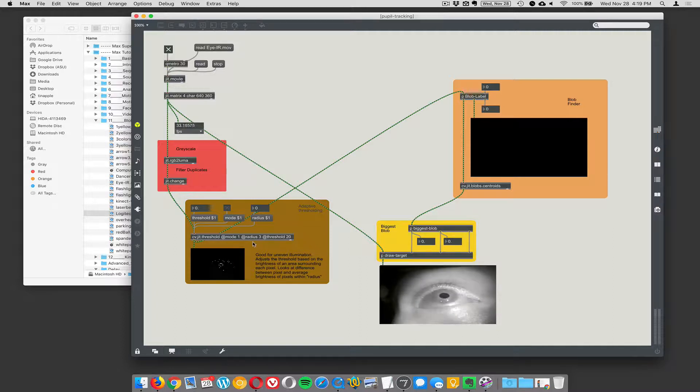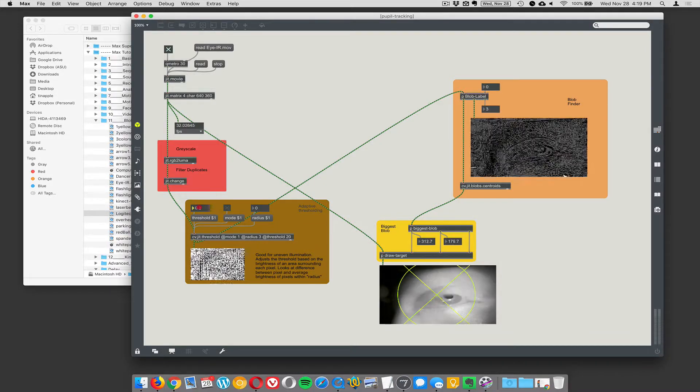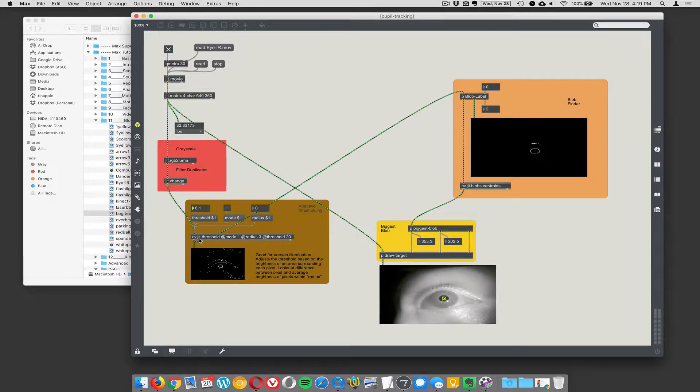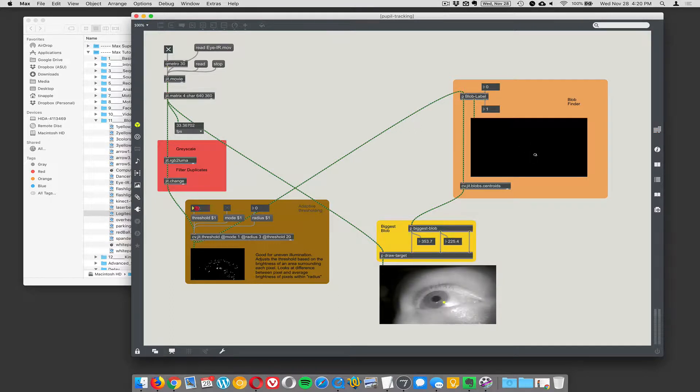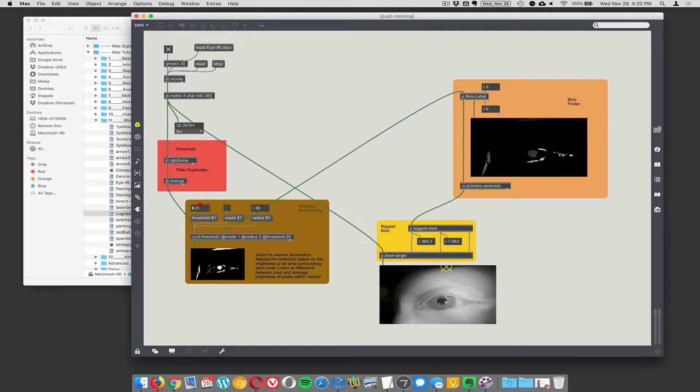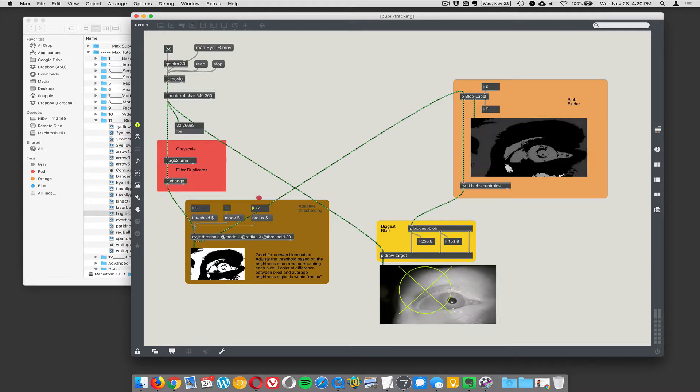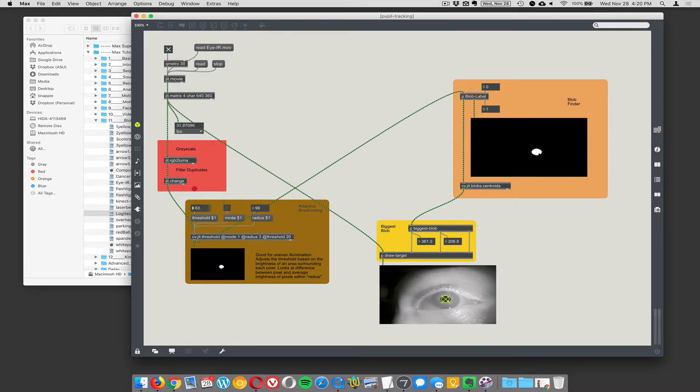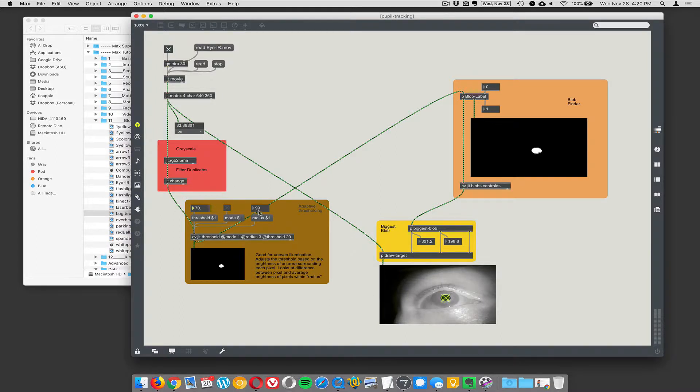And then I'm looking at threshold. Threshold 20, radius 3. So let's change this. This is an adaptive threshold. This is part of the CVJIT library. Basically does thresholding at various levels throughout the video frame. So let's see. Radius. 3. No, this doesn't. There we go.